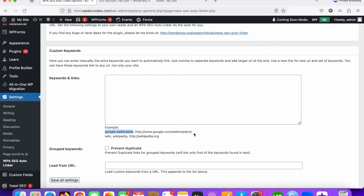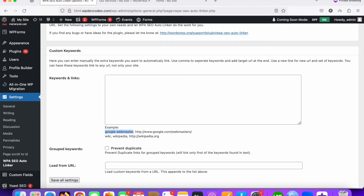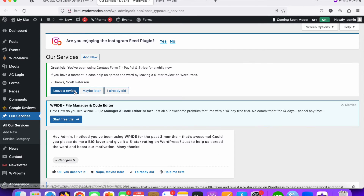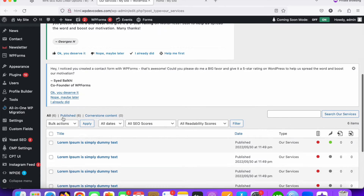The syntax should be: the keyword, then a comma, then the link. So the keyword is for Google Webmaster and it should link to that page. This is very easy to configure.